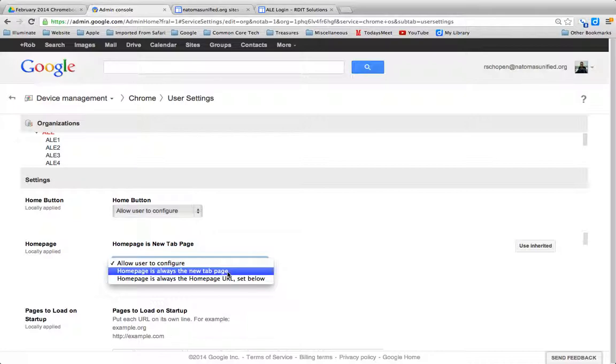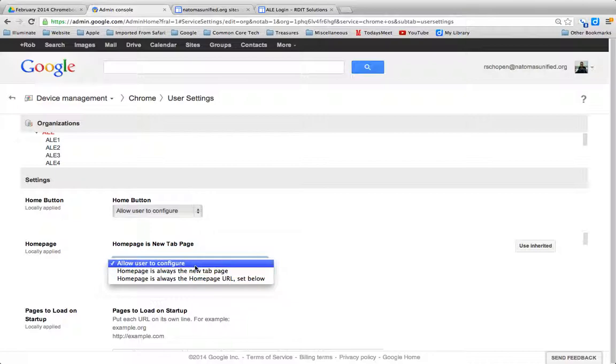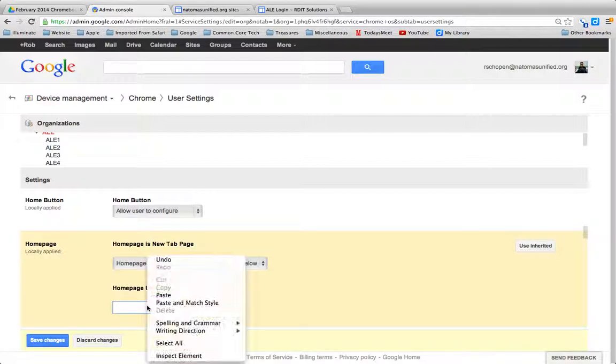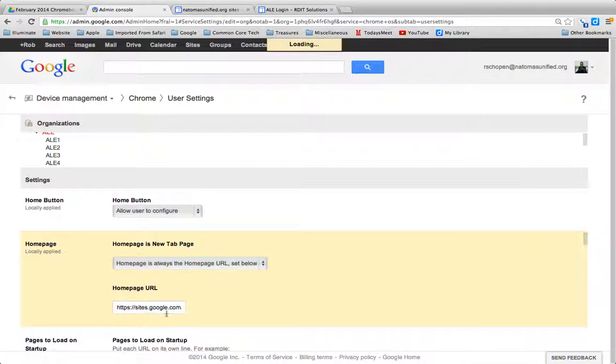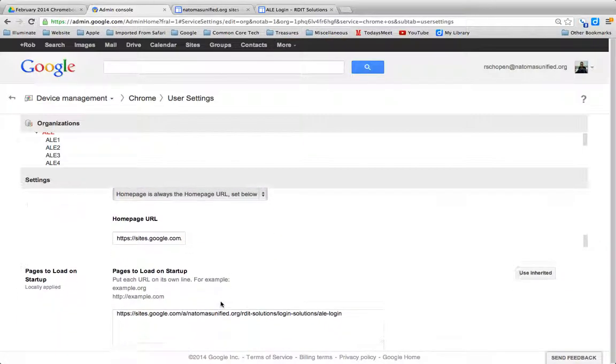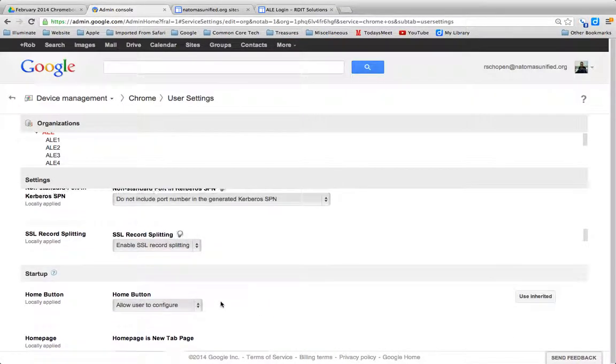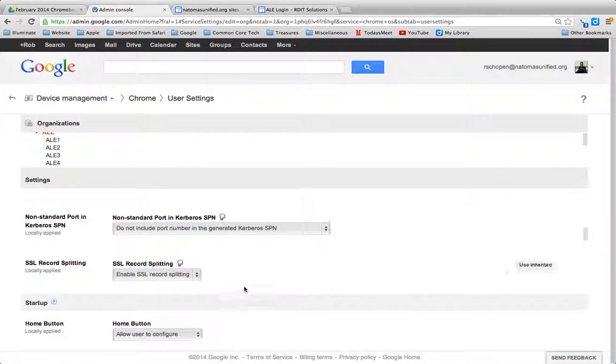Which is kind of like what it's set to already. Or I can have it go right to here. I'll paste this in again here and save my changes. And now it will always go right to that splash page there.